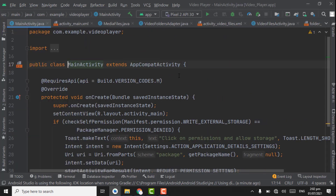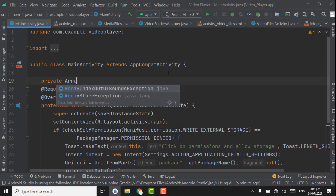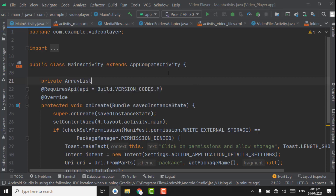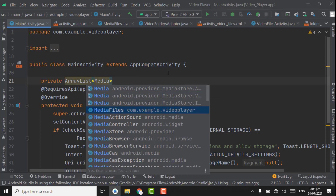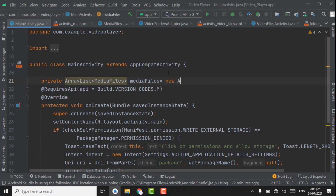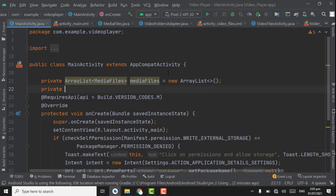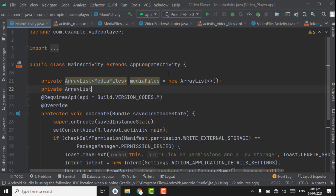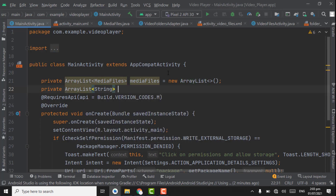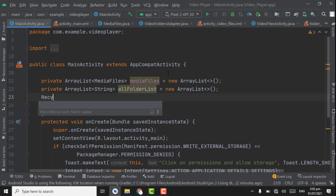Now we are going to initialize the adapter and RecyclerView. Open MainActivity. First of all we have to create ArrayList variables — one ArrayList, new ArrayList, control shift enter. Below the media files we have to create one more ArrayList of String type, new ArrayList, control shift enter.